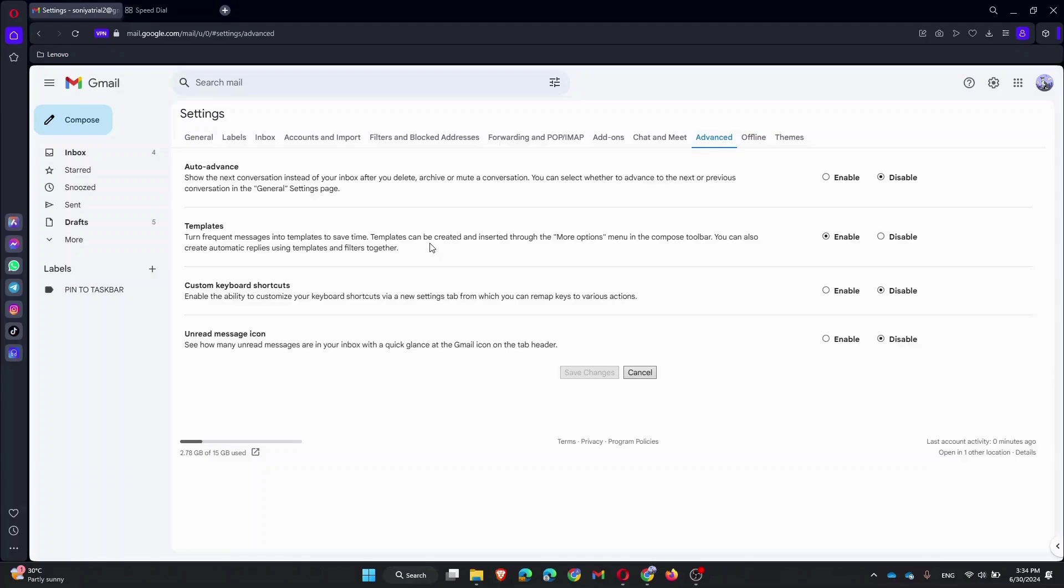If it is available in your email, make sure it is enabled. If you are an admin setting this up for your organization, go to Google Admin Console.